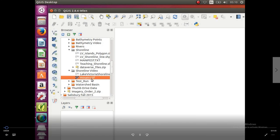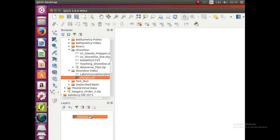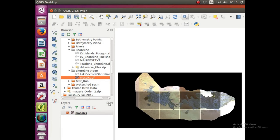Alright, so first thing we're going to do is bring in the mosaics tiff that has all the shoreline imagery mosaic together.